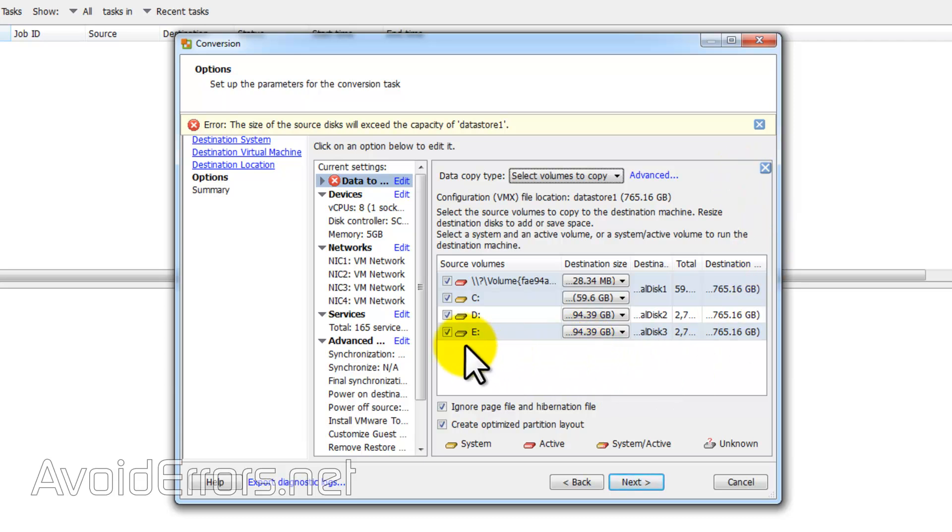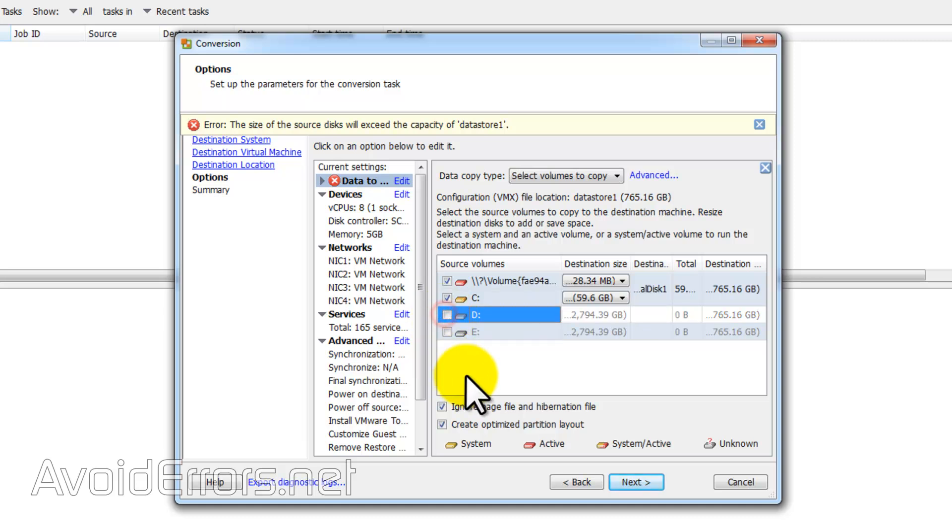Yeah, the ESXi server that I'm hosting is 800 gigabytes. These two drives are four terabytes each. So I'll disable them not to be migrated to my server.